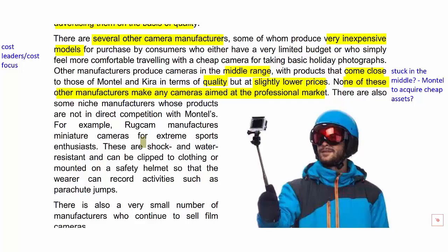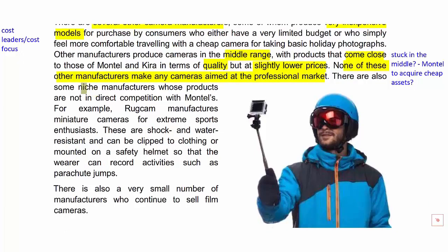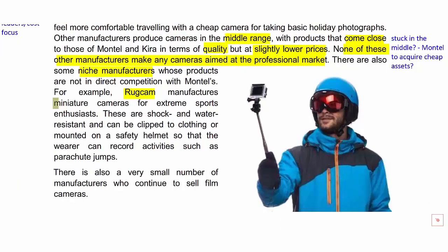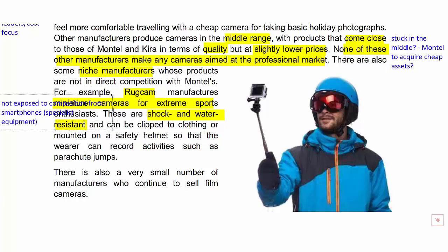There are also niche manufacturers like Rogue Cam, which produces miniature cameras for extreme sports — think of the real-life example of GoPro, which was quite popular a few years ago. These cameras are shock and water resistant, giving them a nice niche that smartphones currently can't fill, as smartphones are altogether more delicate — you're not going to take one out on a surfboard.